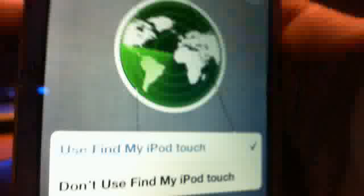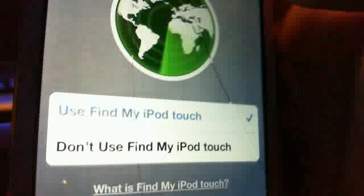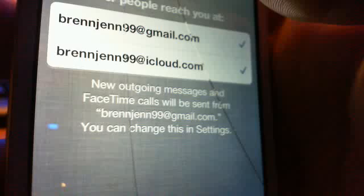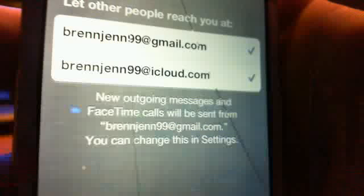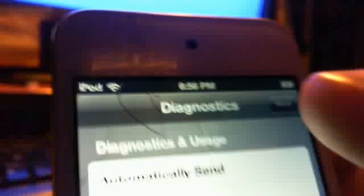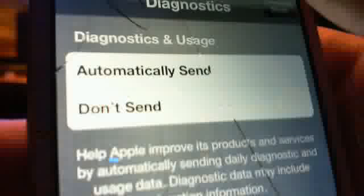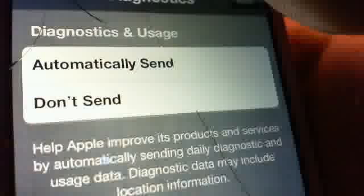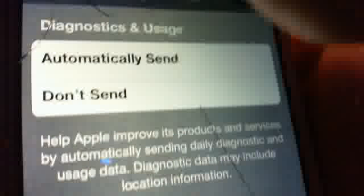Use find my iPod Touch. I really don't care if you guys try to FaceTime me or something. That'd be actually pretty cool for me. So, automatically send the diagnostics and usage. And then click Start Using iPod Touch.